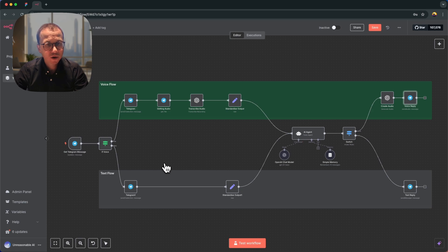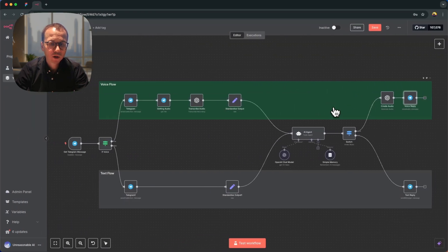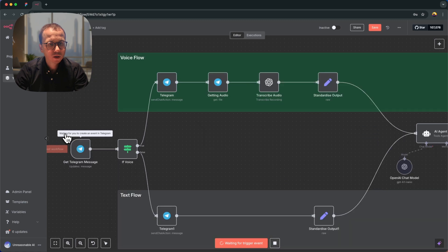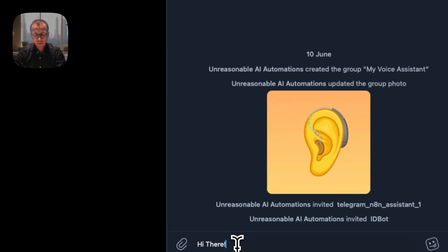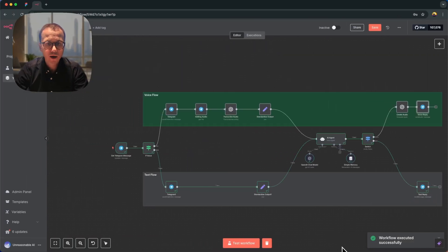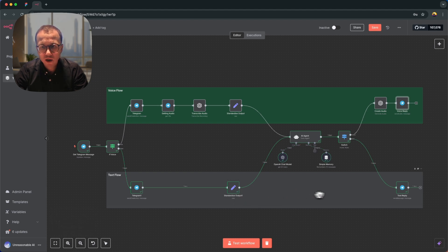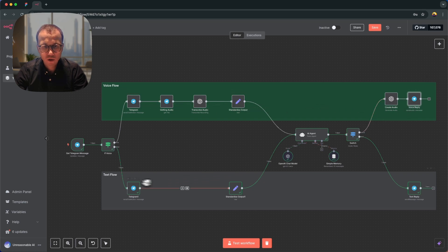To see how the workflow functions, let's make two tests — one sending a text message and another sending a voice message. Let's first look at the simpler text flow. We press the Test Workflow button, n8n waits for an event in Telegram, and we send the message 'Hi there.' We receive an answer in text form. Going back to n8n, the workflow has been successfully executed as shown by the green checkmarks on the nodes in the text flow.